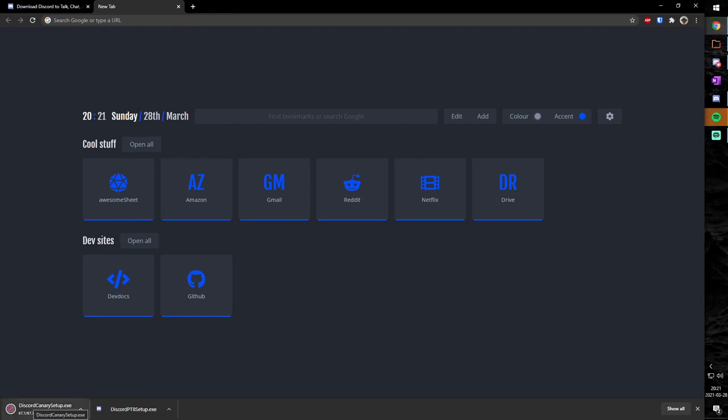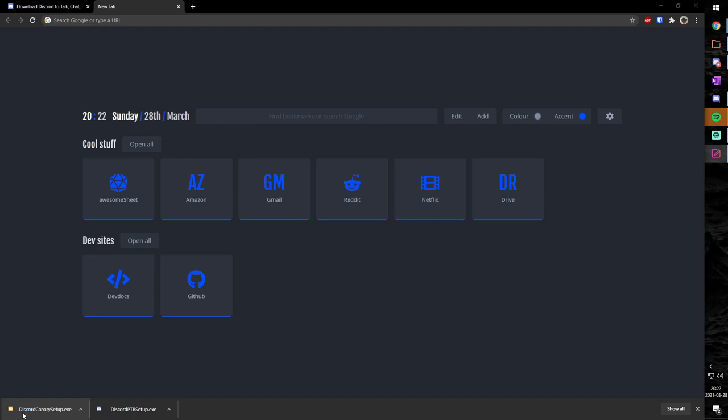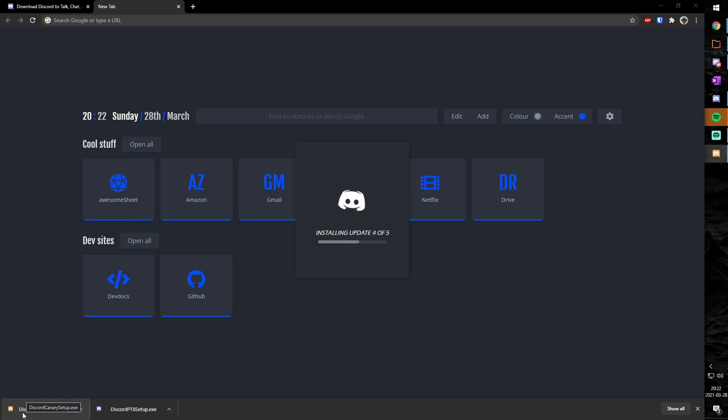But anywho, once it's done downloading, all you need to do, believe it or not, is just click on it and give it a little bit. Because what happens is that Discord has their super special installer technology, and that basically just installs Discord and gives you updates.